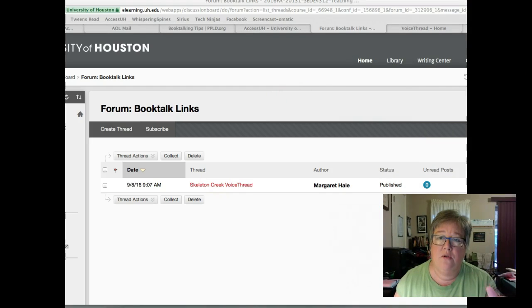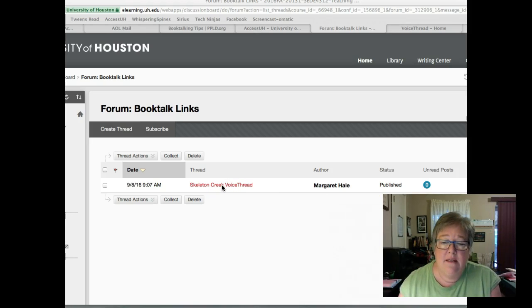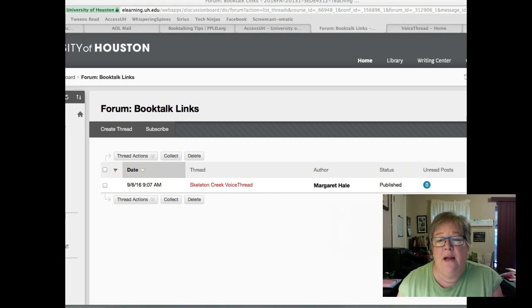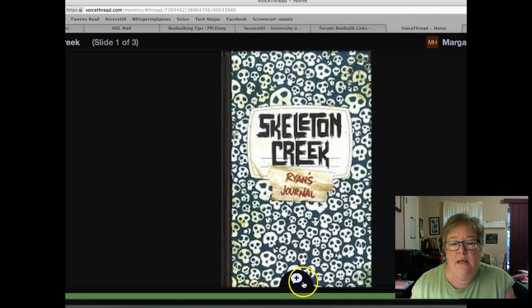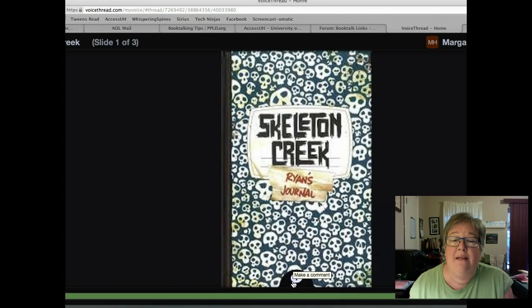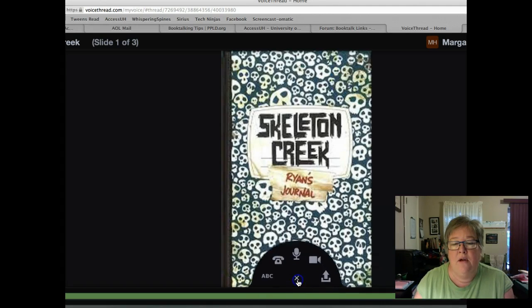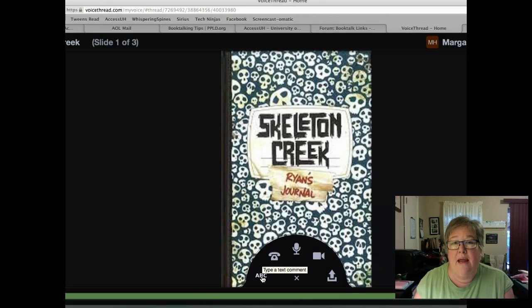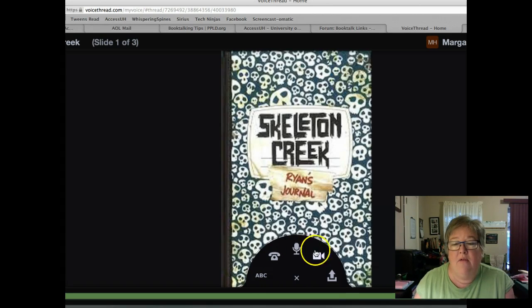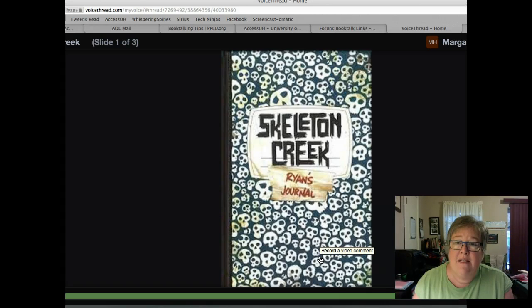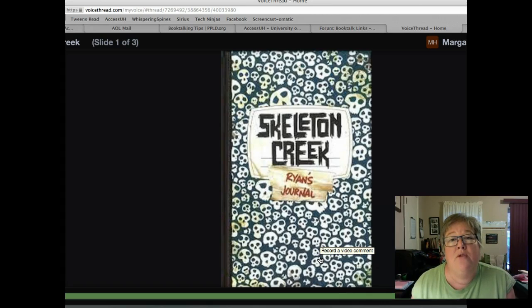Once you've posted your link, take some time to go in and click on other people's threads, use the links they've provided, go to VoiceThread, and watch their book talks. For commenting on people's book talks, I want you to comment directly in their VoiceThread — not in the discussion board. At the bottom of the image you'll see a little plus sign; click on that. You can click on the ABC to type a text comment, the microphone for an audio comment, or the video camera icon for a video comment.